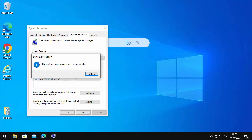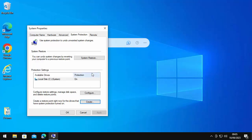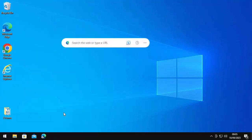Once you see the message 'The restore point was created successfully,' click Close and then OK. This means that if we encounter any problems after changing or adding this part to the registry, we can restore the system back to before the change. Belt and braces — make sure you've got a backup and that restore point, just in case.